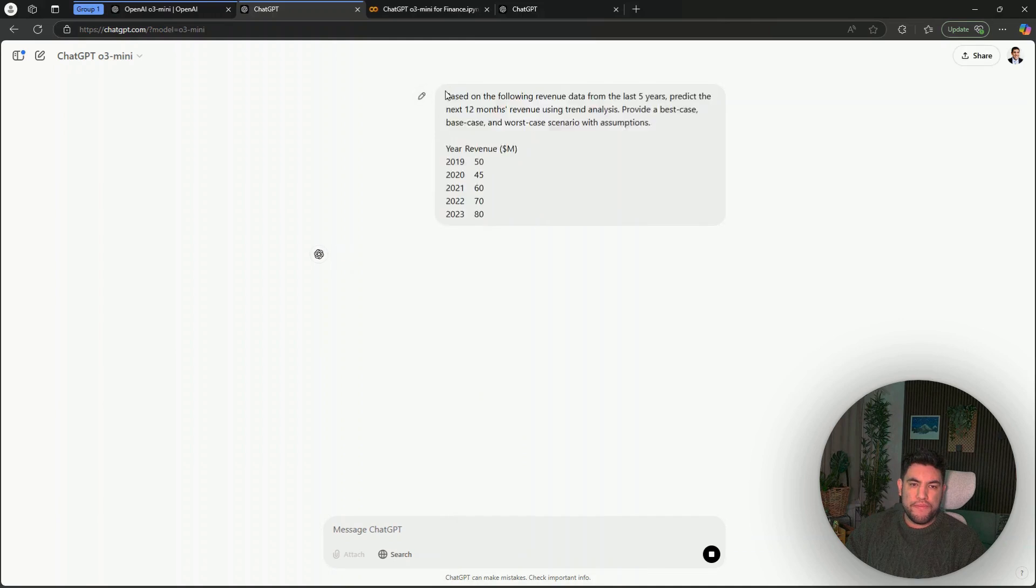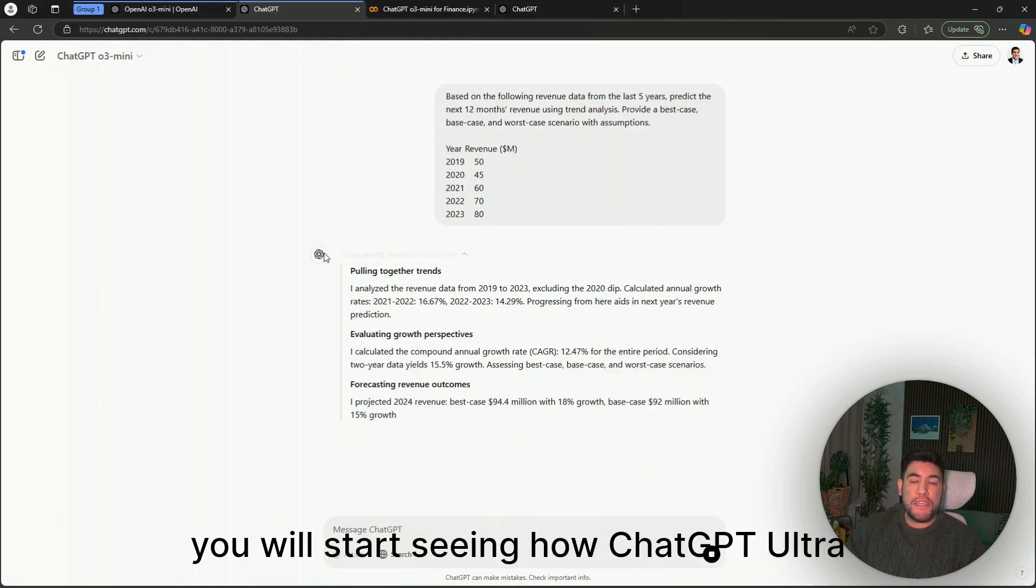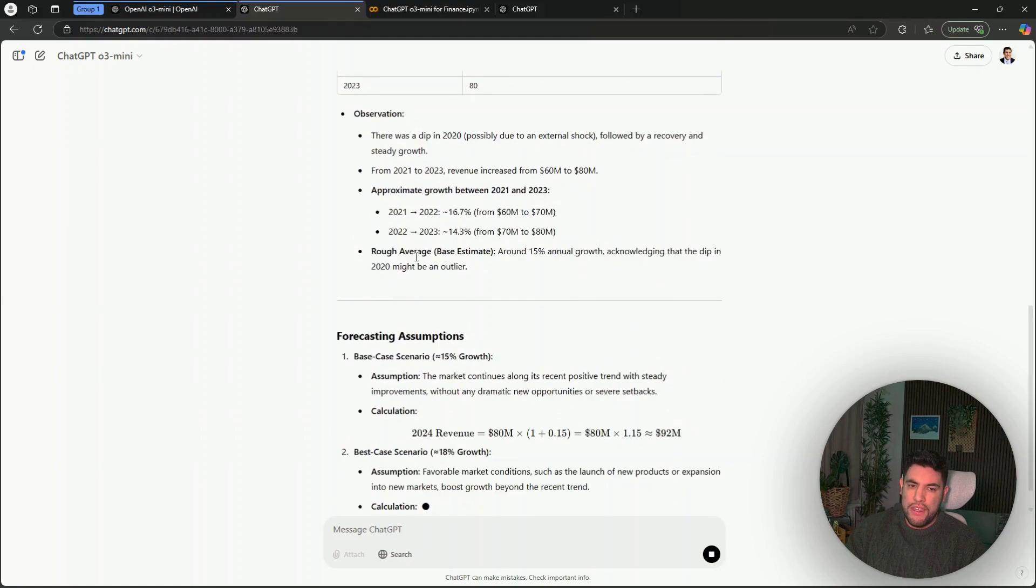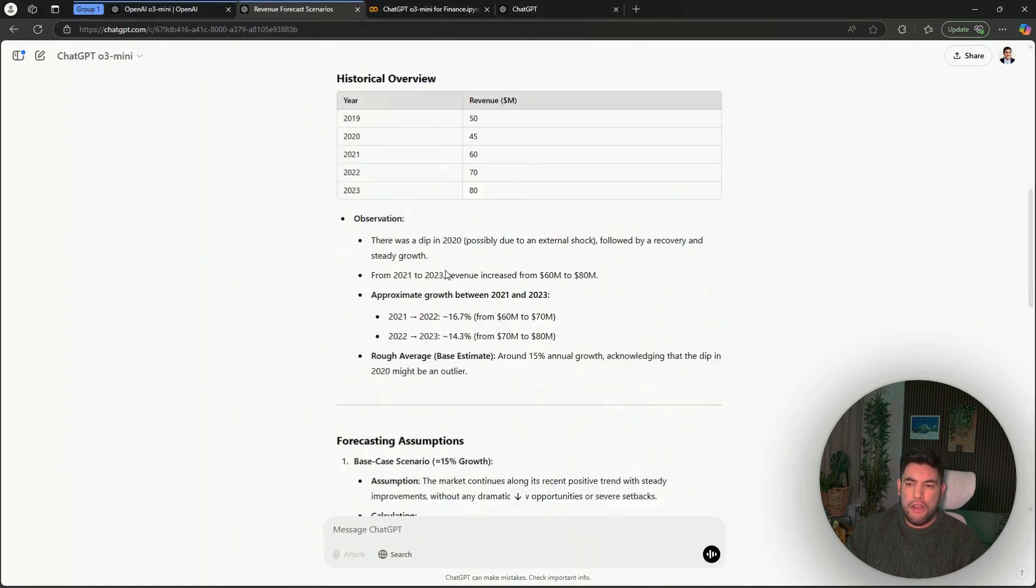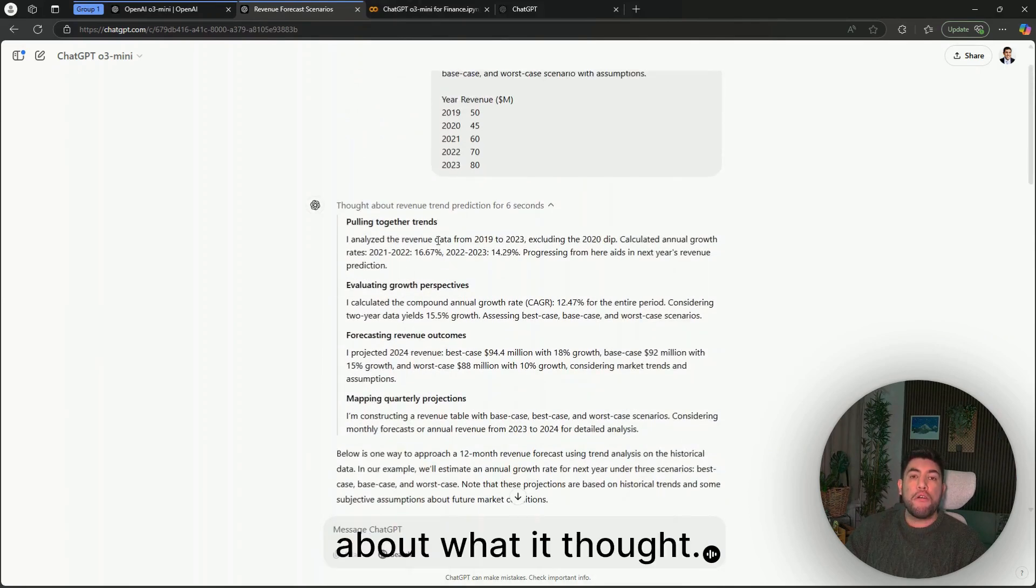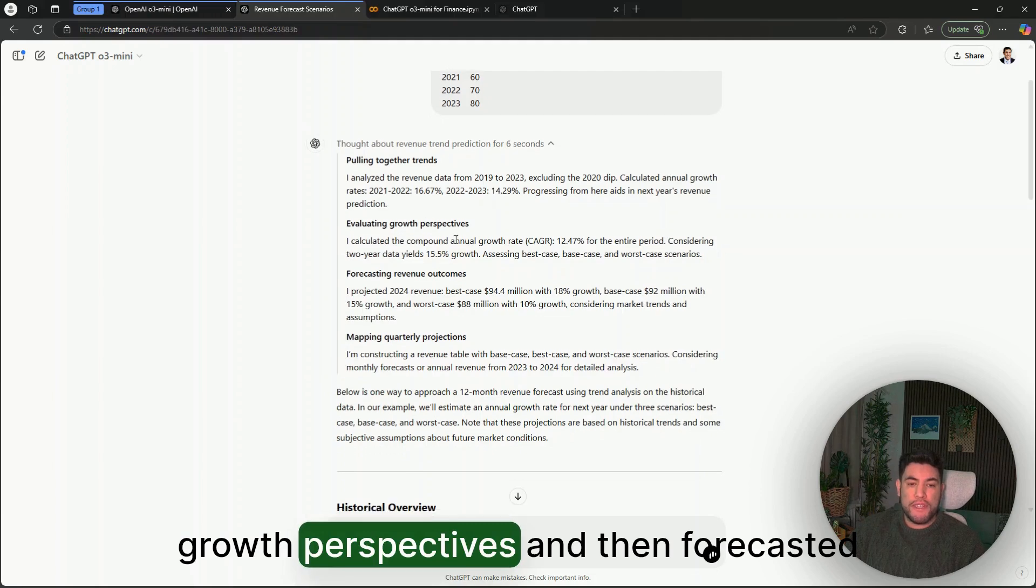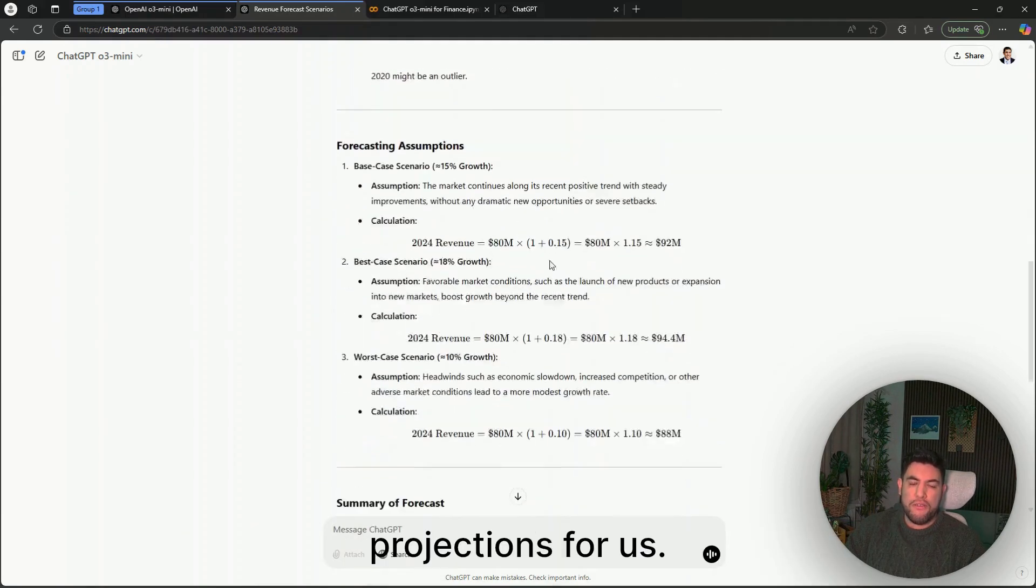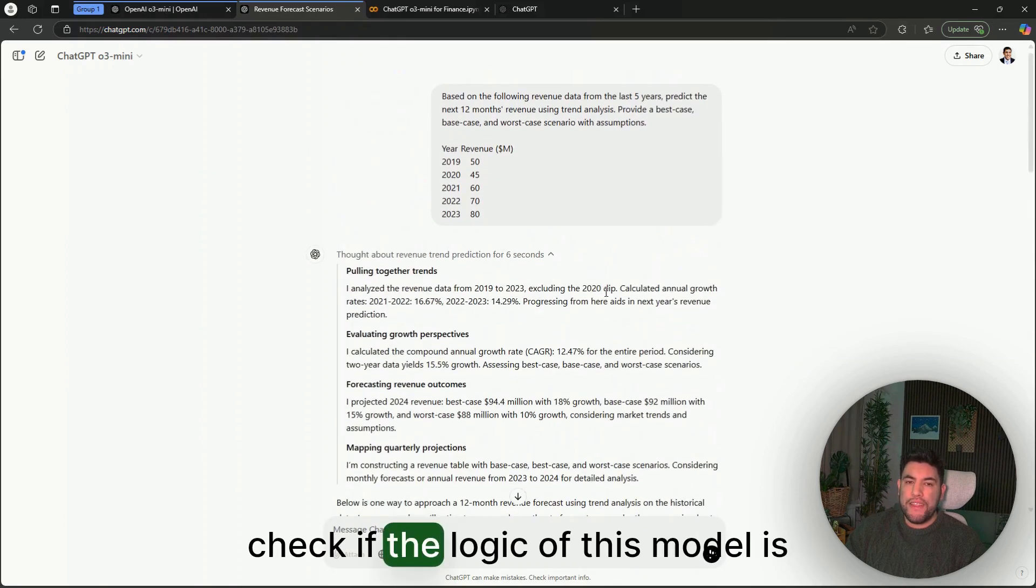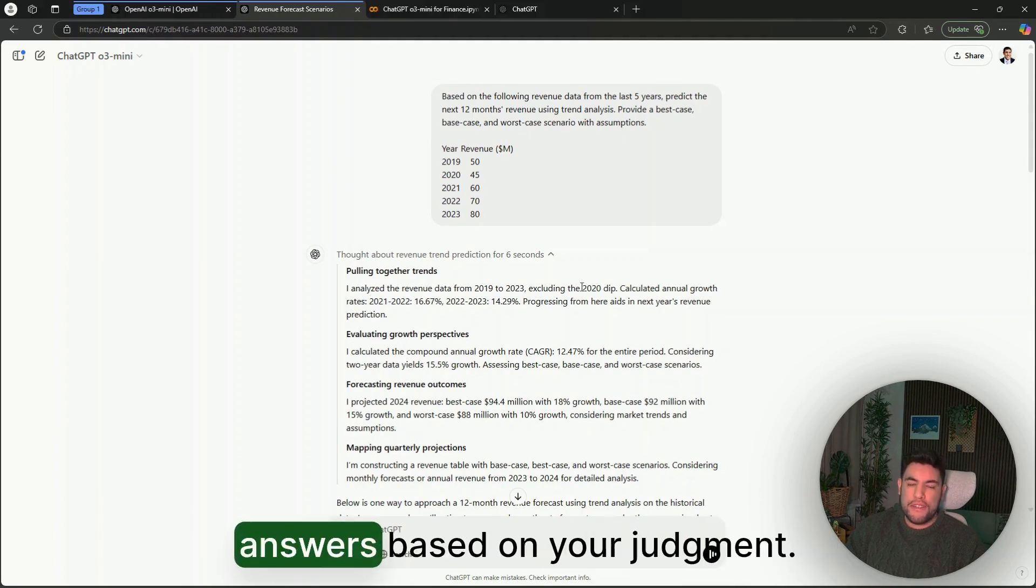When you send this prompt, you will start seeing how ChatGPT O3-mini starts thinking and reasoning first, and then giving you a little bit on top about what it thought. As you can see here, it pulled together trends, evaluated growth perspectives, and then forecasted revenue, mapping quarterly projections for us. This means you can check if the logic of this model is sound, and then you can trust the answers more based on your judgment.